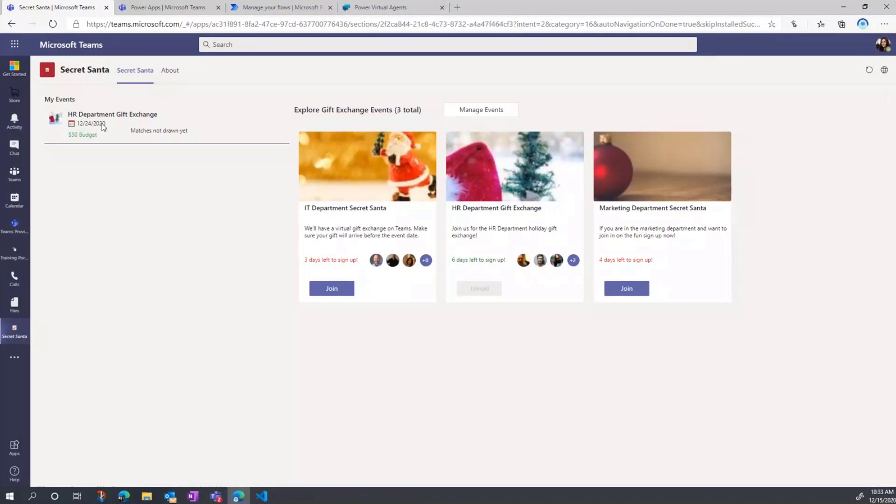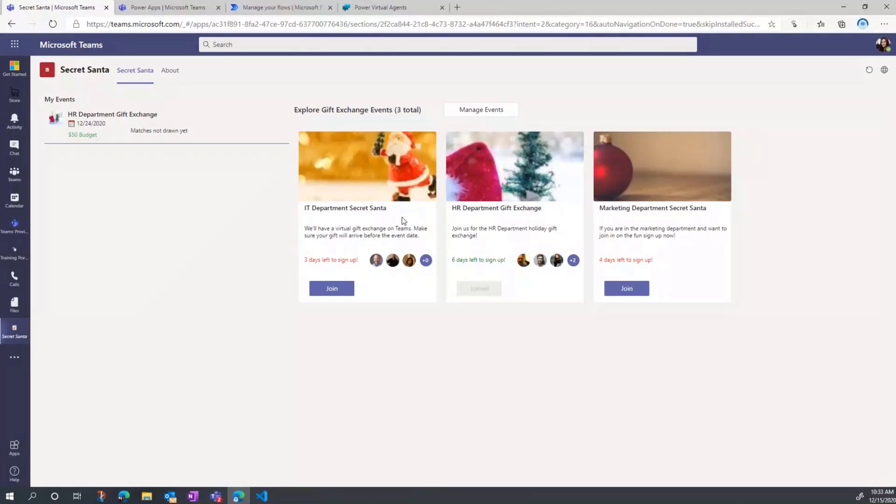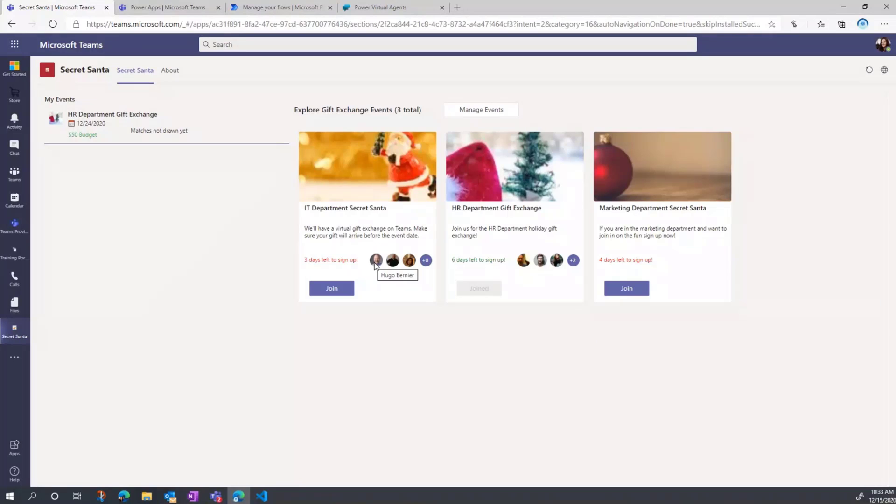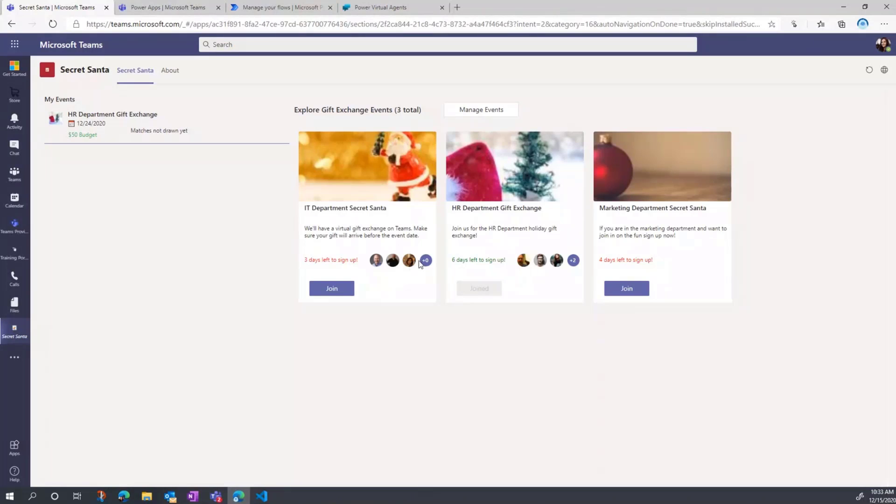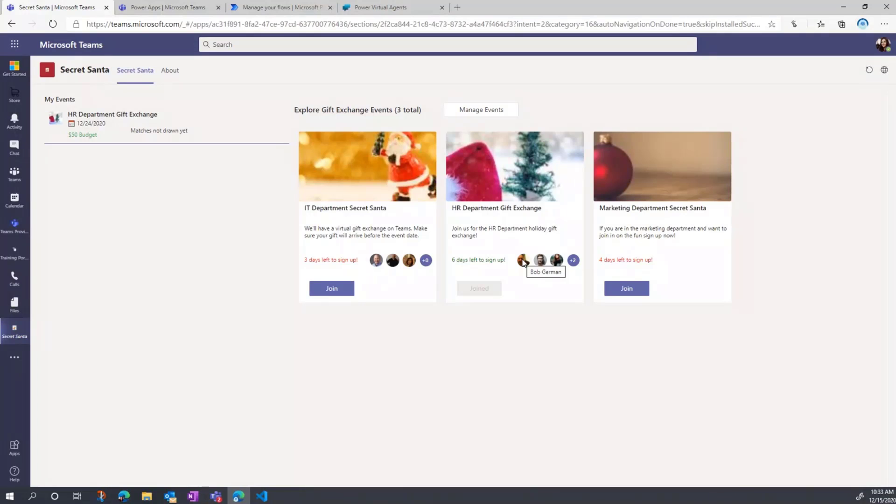You can see things like when the event's going to be, what the budget is for the gift, and if the matches have been drawn yet. Then we can see the different events that we could join. We get a Teams-esque experience here where we can see who's currently participating in this event. I can see if it's something you want to join. Hover over that, I can see their names. So Bob's participating here in the HR department gift exchange. And I can go in and join.